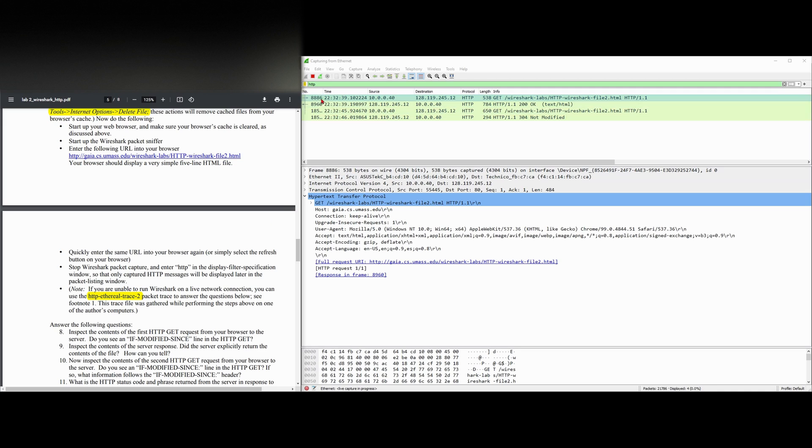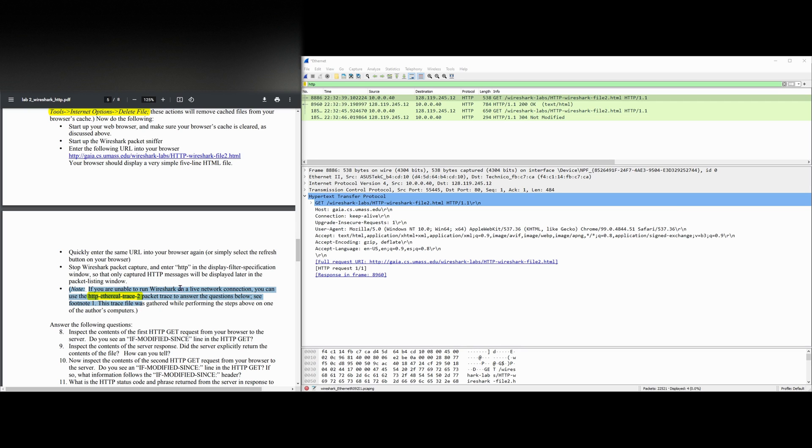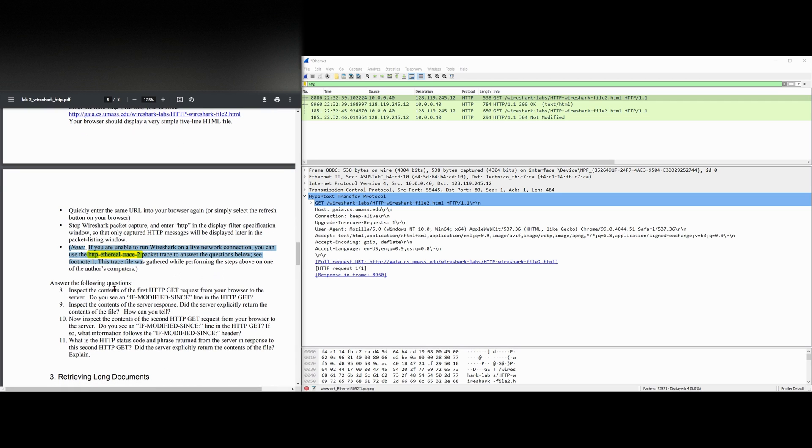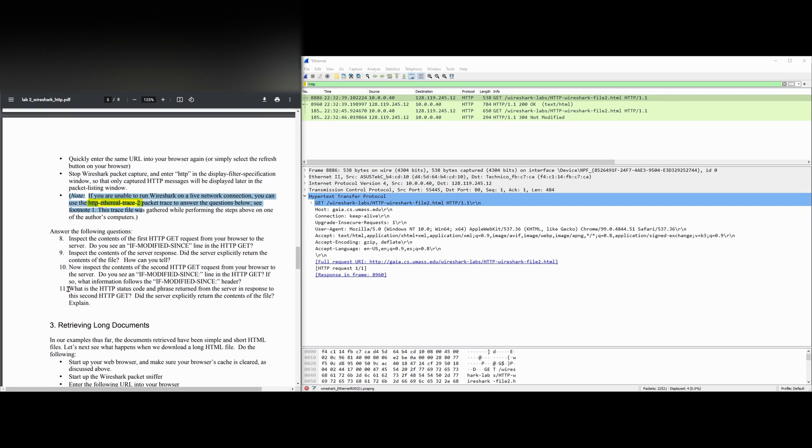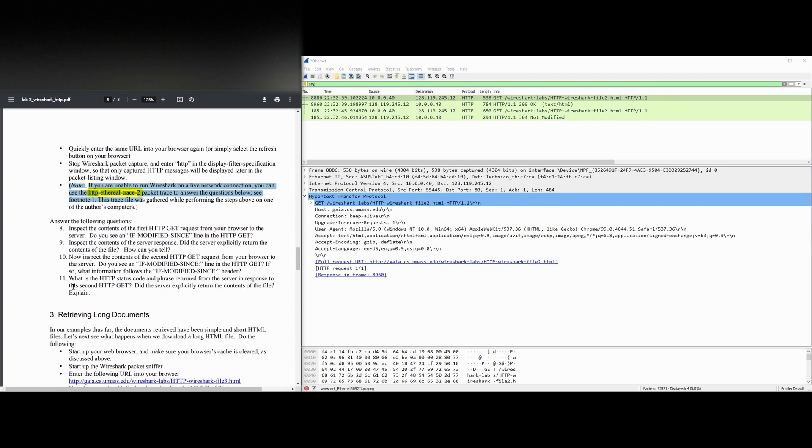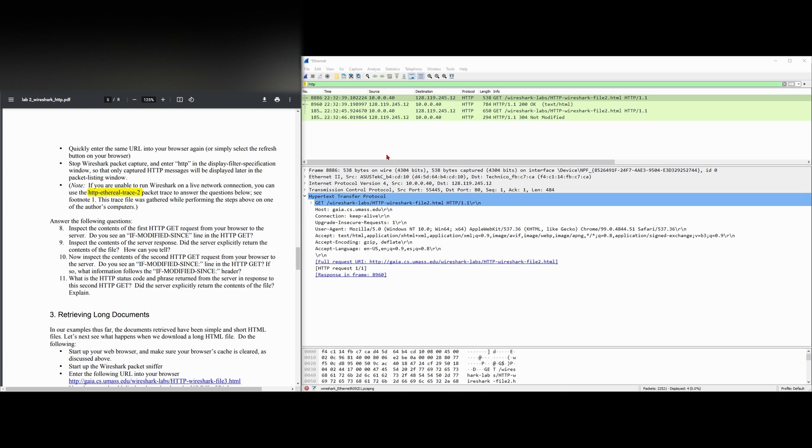So we're going to stop the Wireshark packet sniffing. It ran correctly and now we can answer the following question. We need to inspect the contents of our first HTTP GET request from the browser to the server. We're going to look for an if-modified-since line in the HTTP GET.